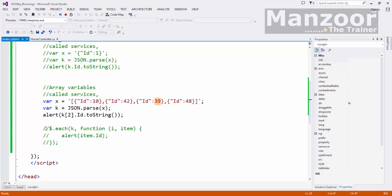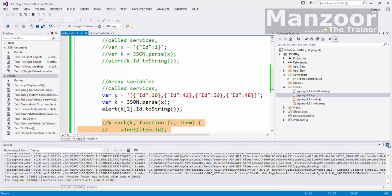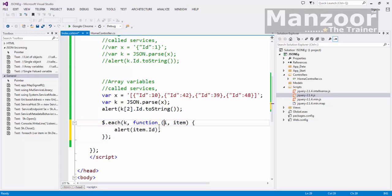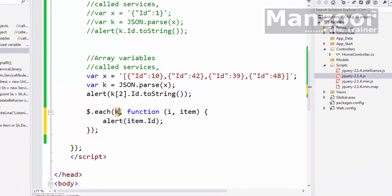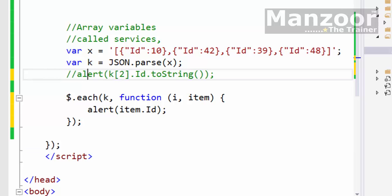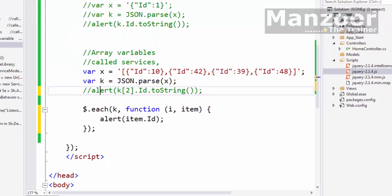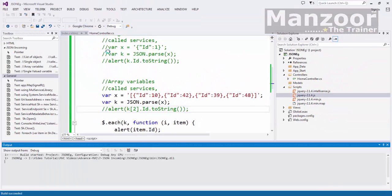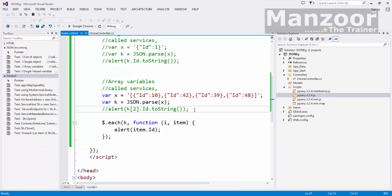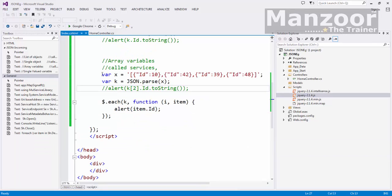Now if I want to iterate through all the elements, I have the jQuery for-each loop. $.each(k, function(i, item)) - i is the incrementing variable, then I have item. It will take out each element and store it in item. Then I'll display item. Here I should get 1, 2, 3, 4 popups with 4 values: 10, 42, 39, 42. That's it. This is how you work with an array of variables.